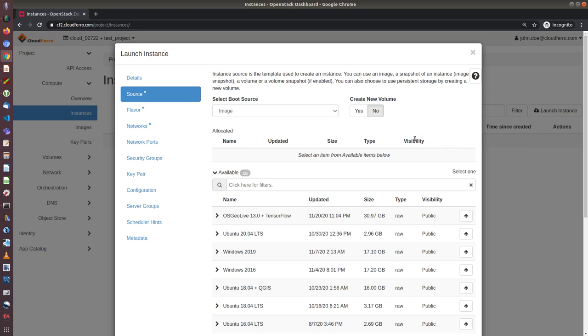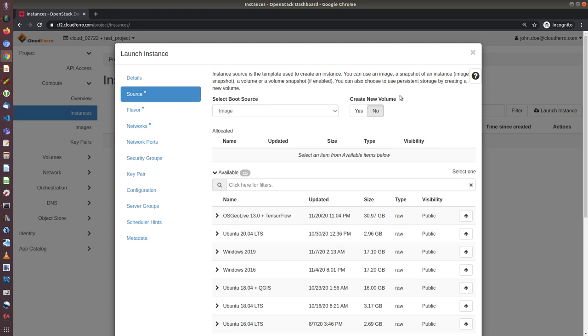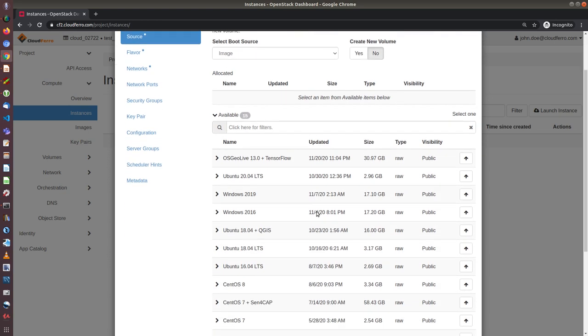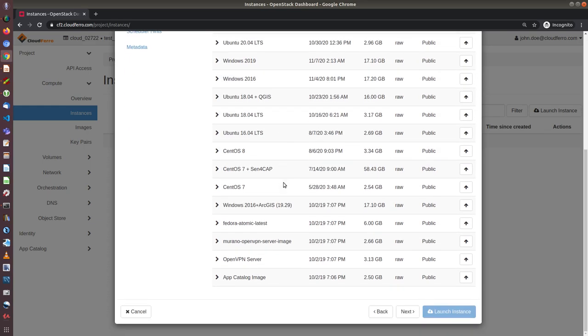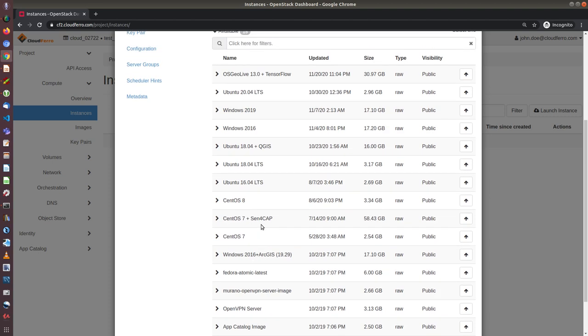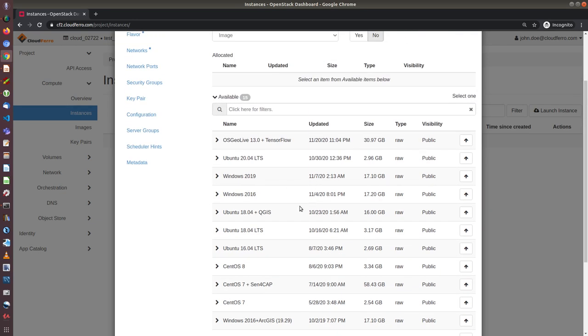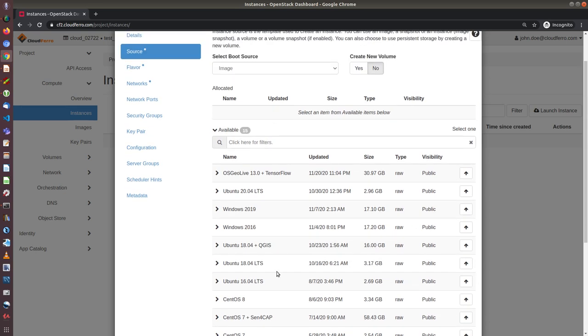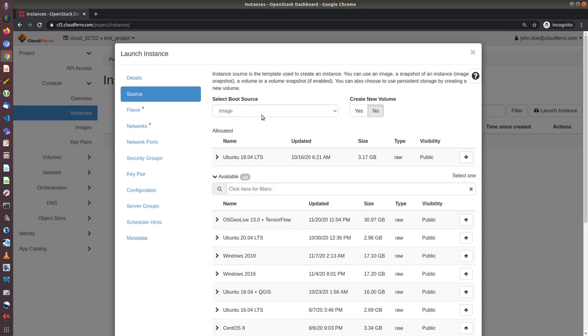It means that the new instance will have the system disk as defined in flavors. I will show you in a moment. And if I click on yes, then I can choose my own size of system disk. There are some differences in functioning of such virtual machines, and now we will concentrate on the first option, so it means that we will choose create new volume no. Now I can choose from any of these images. Among them are Windows Server and Ubuntu CentOS. So let's now choose Ubuntu 18 LTS. When I click on the arrow, the image will appear on the top.